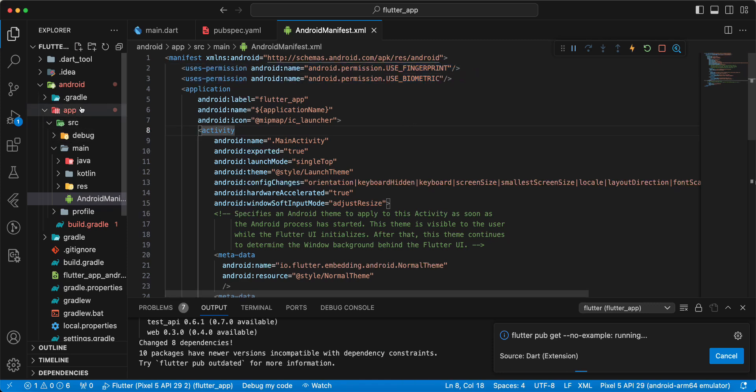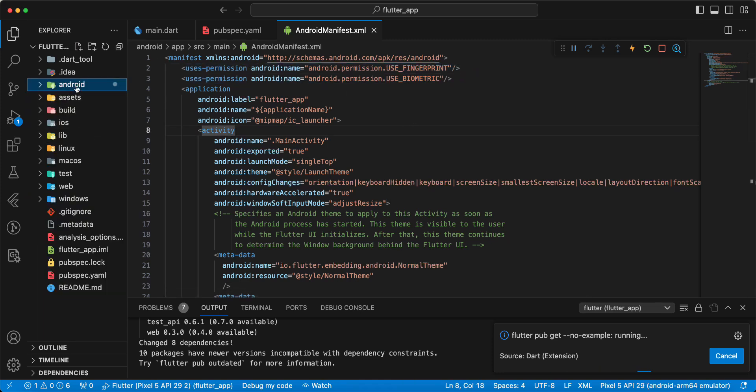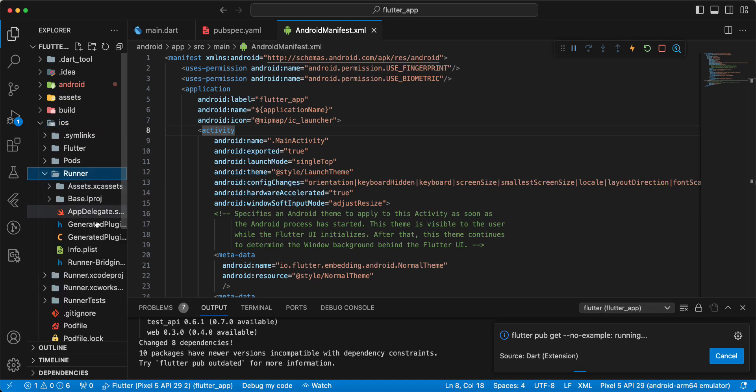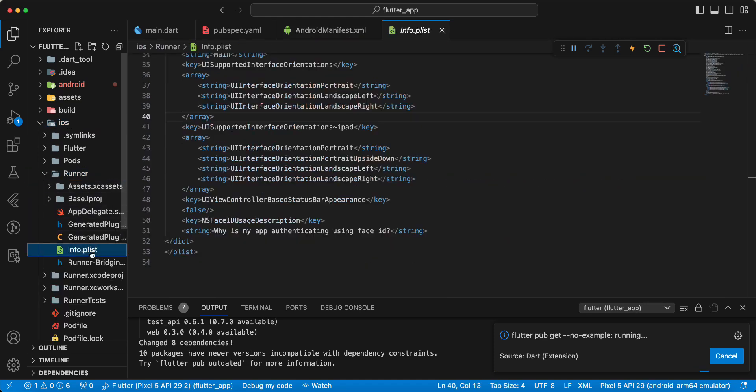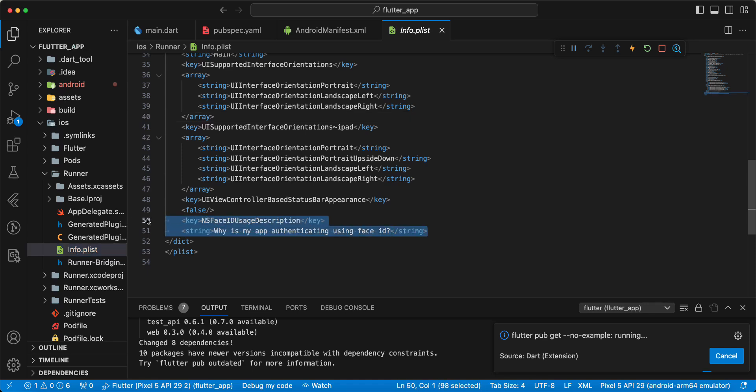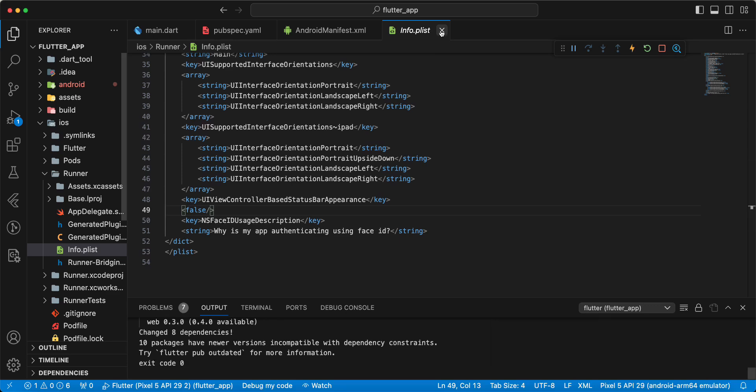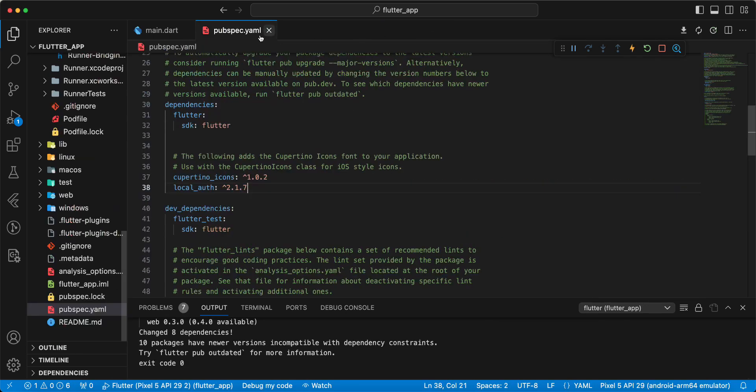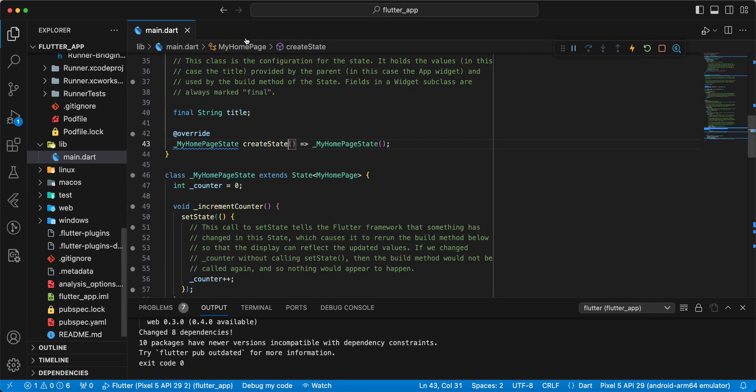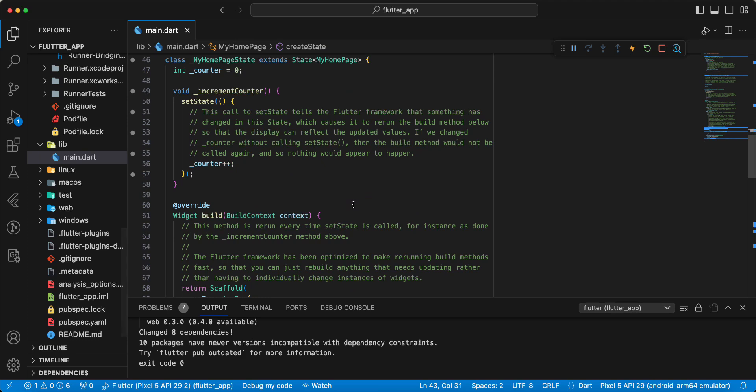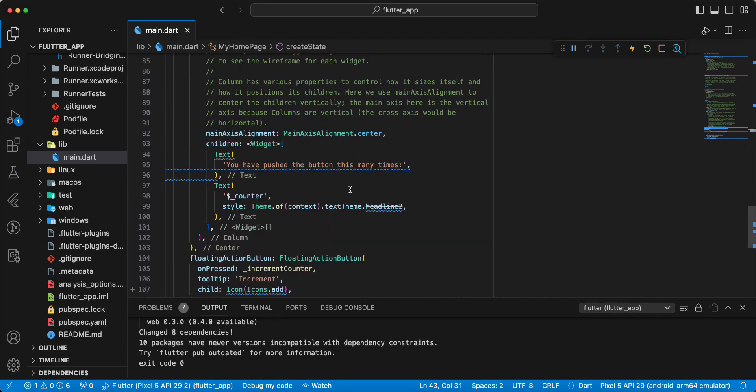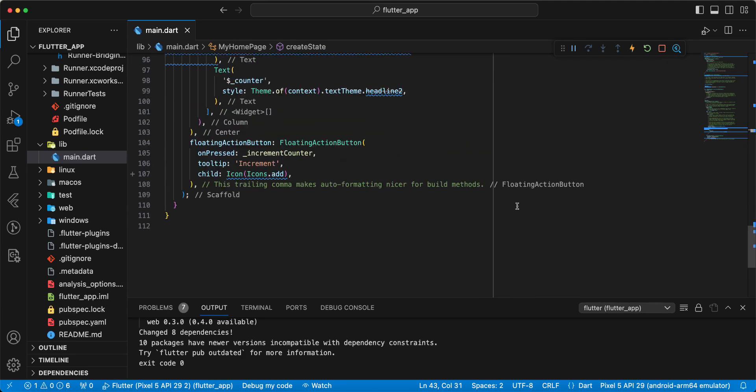Then we open iOS and add info.plist, this permission for iOS. And now we open main.dart and update project.